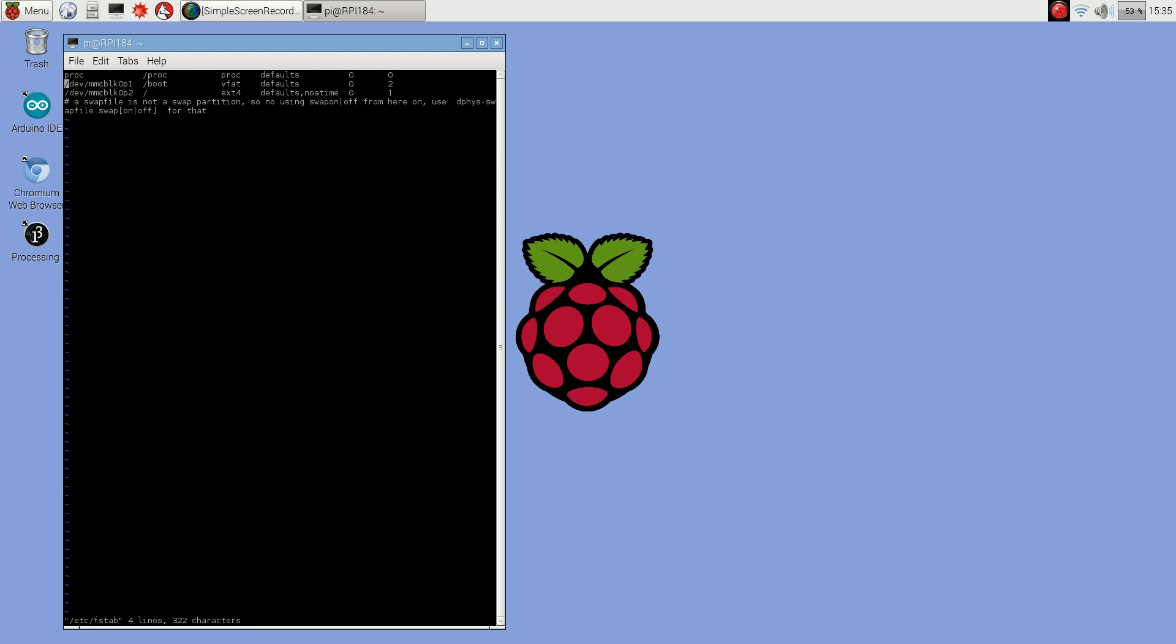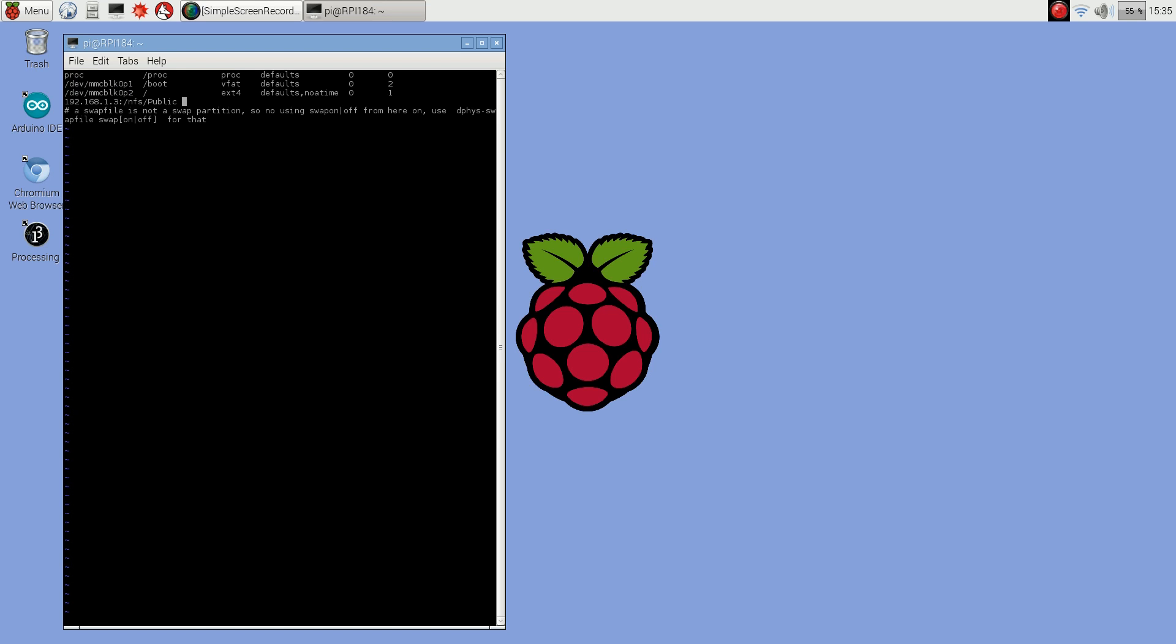So these are the discs. You want to create a new entry for the NAS. It's going to be similar to the mount command, so you give it 192.168.1.3 colon slash nfs slash public. And then you give it where you're mounting it to, so again that's slash srv slash public. Then the type is nfs and I'm just going to use defaults.